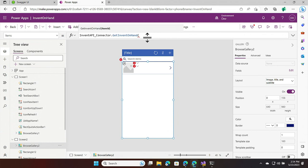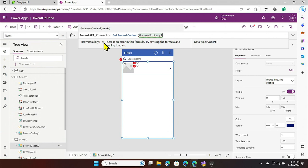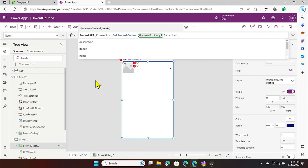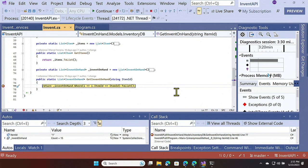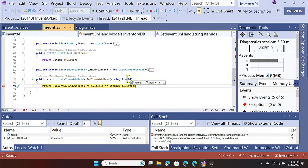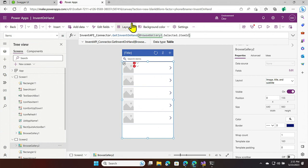On the first screen, I'll select a visual control, call my connector and the getItems operation, then change the layout and select three fields — here is the list of items from my API. On the second screen, I'll call the getInventOnHand operation. I need to pass the item — I'll pass the item from my first visual control, browseGallery1, choose the selected item, and use the item ID. And voilà — I have a breakpoint hitting. I'm in the cloud but debugging in real time on my machine — truly in the inner loop.